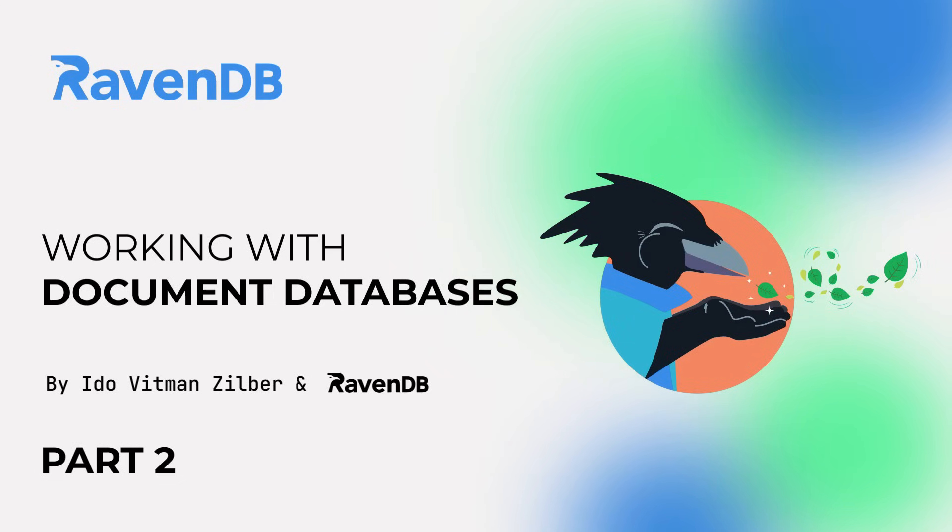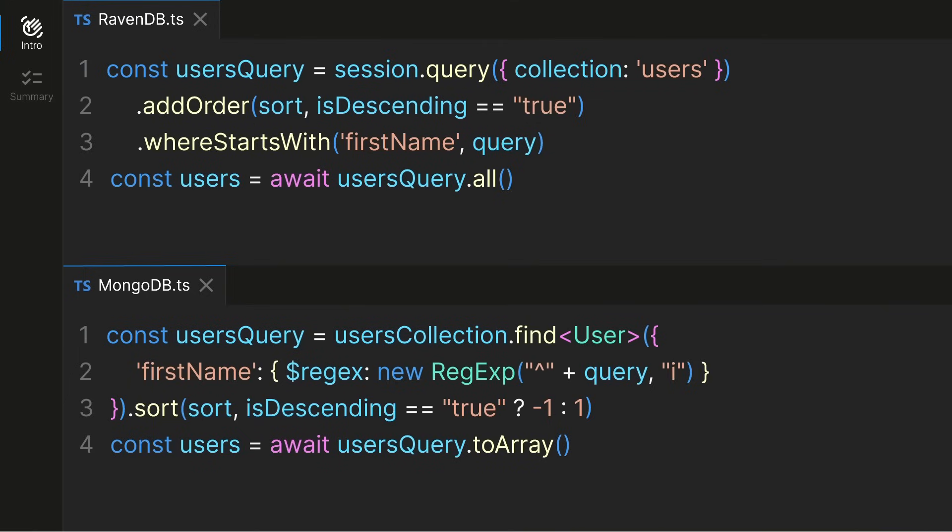In the last video, we learned about queries in RavenDB and MongoDB. In order to understand the basics of querying, we had 10 users in each database.